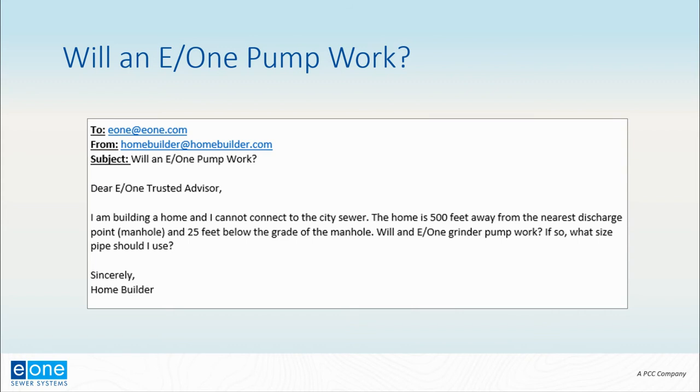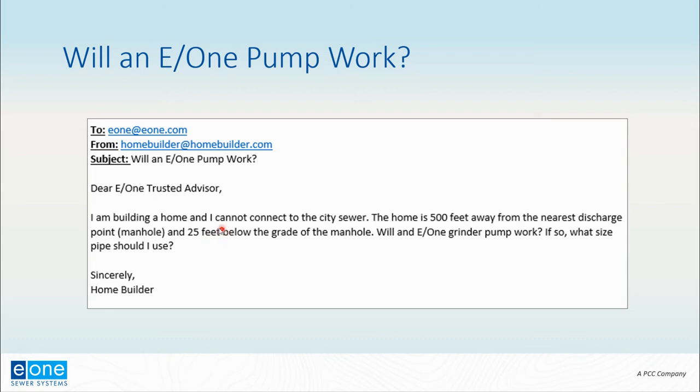Here's an example email: a home builder is building a home and it is too far away from the city sewer. This is actually really common. They know how far they are from the city sewer—500 feet—and that there's an elevation change of 25 feet. They're wondering if an E/One grinder pump station would work for this property and wondering what pipe they should use.